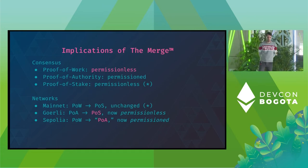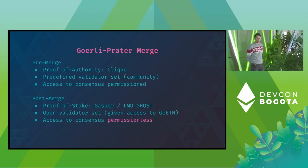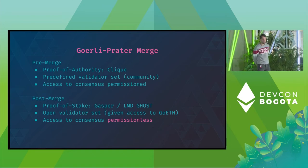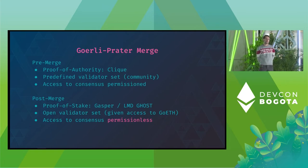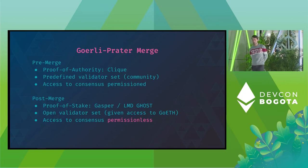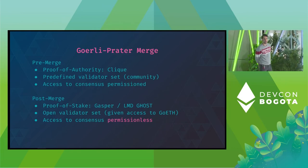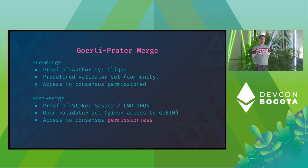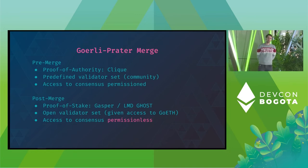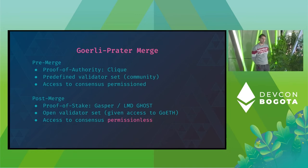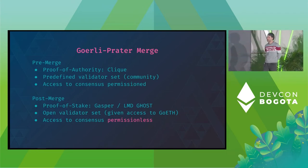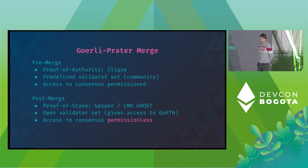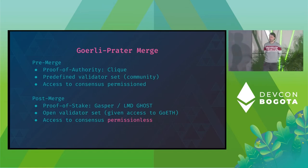But how does it look like for the testnets? So Gurley was merged with the Prater beacon chain testnet and to get access to the consensus on the Gurley testnet prior to the merge was permissioned. So Gurley was running a community-maintained validator set. However, after the merge it transitioned to a proof-of-stake consensus interestingly and suddenly everyone can participate in consensus given you have access to Gurley ether. So Gurley used to be permissioned is now permissionless.